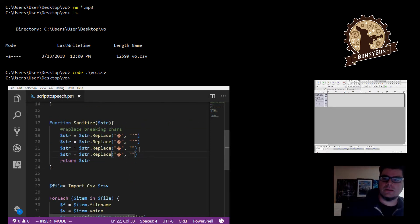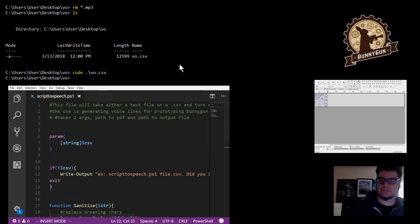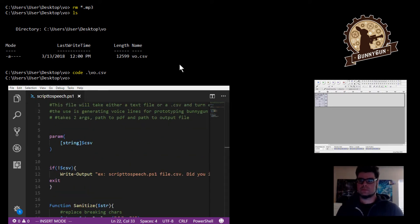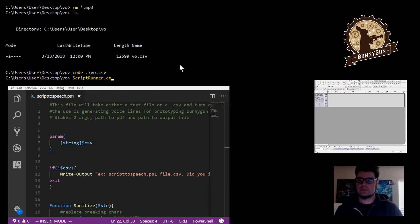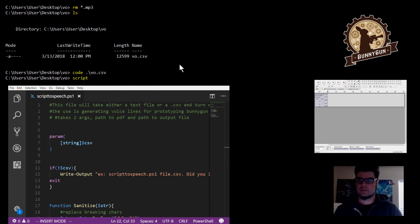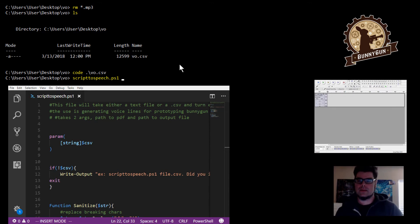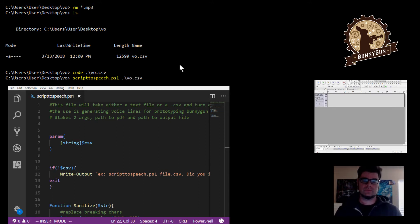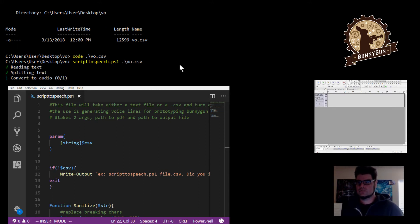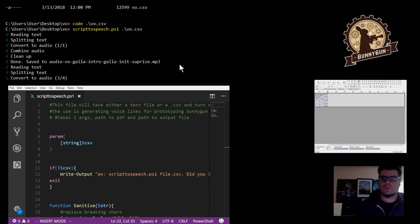All righty. So, second part. Run the code. So this script goes like this: script to speech, and then you pass it the CSV file and run it.